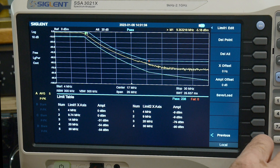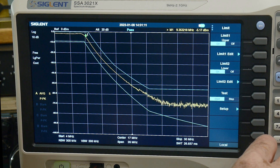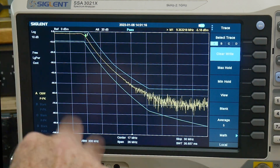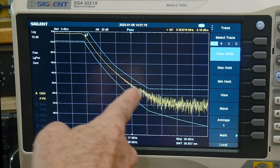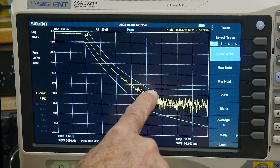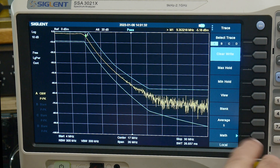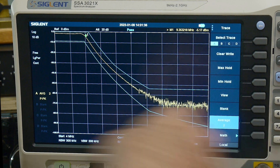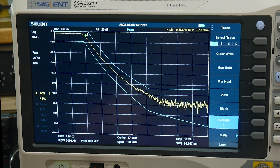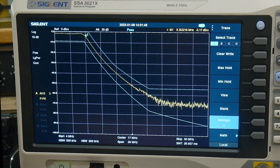One thing I've noticed is that if you have no averaging on — just one — every once in a while the noise will be just above your pass line. So you probably want a little bit of averaging on your trace. I have it set to average five; you could probably set it to average two or three, which is even faster. You want fast detection but a little averaging so you're not tripping your limits all the time.